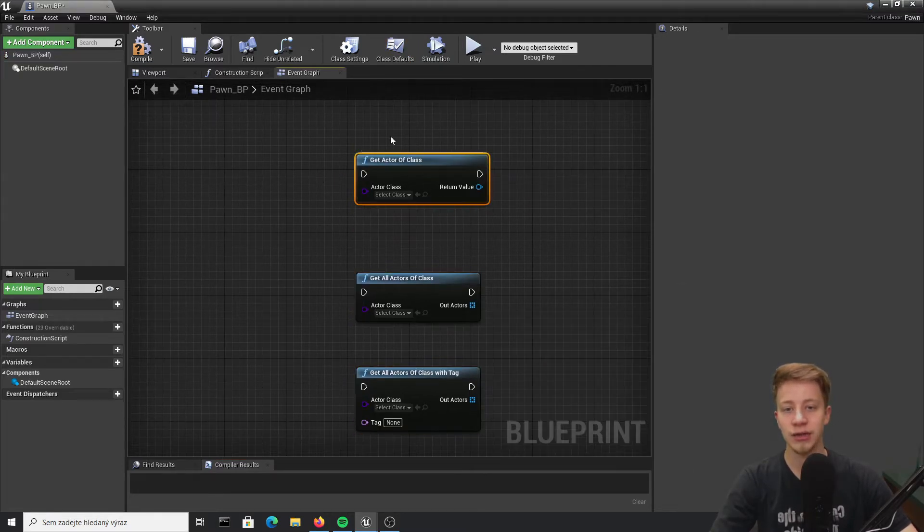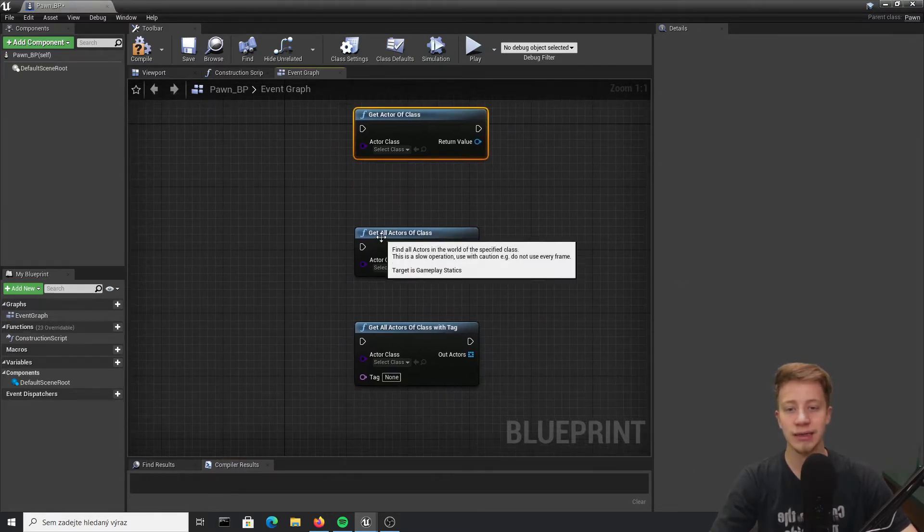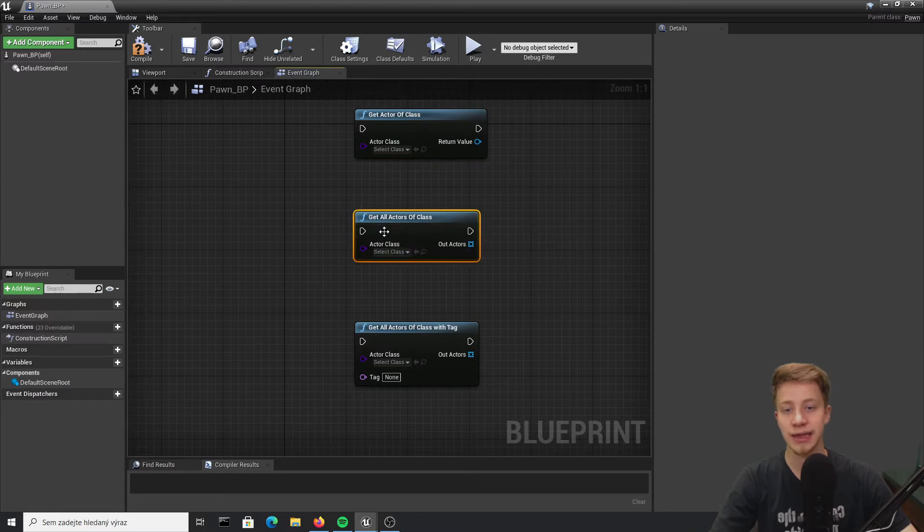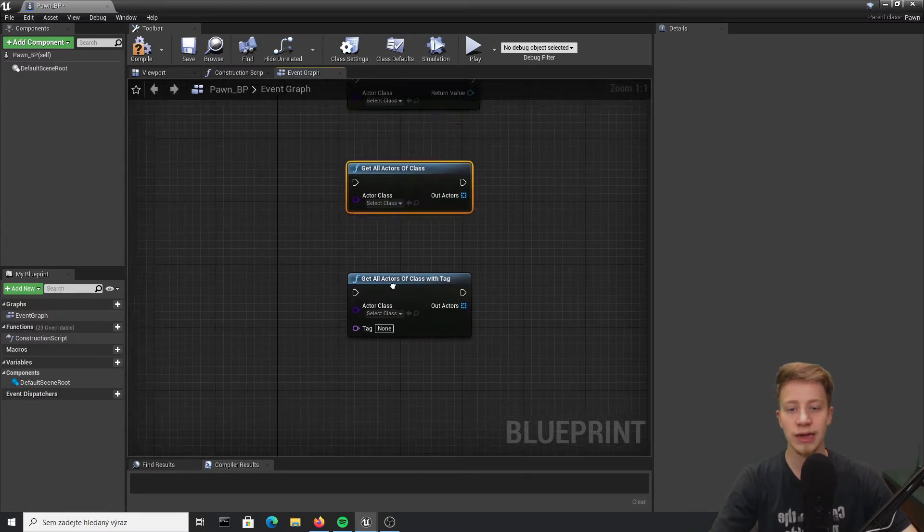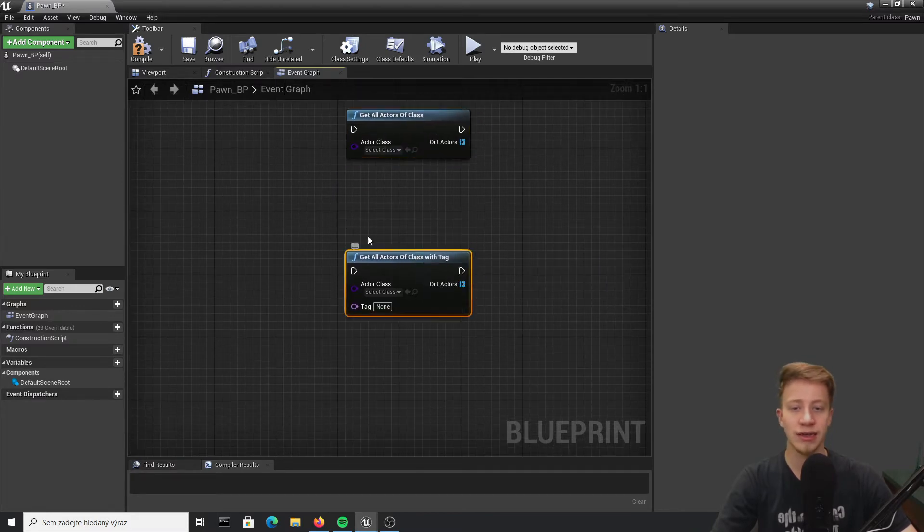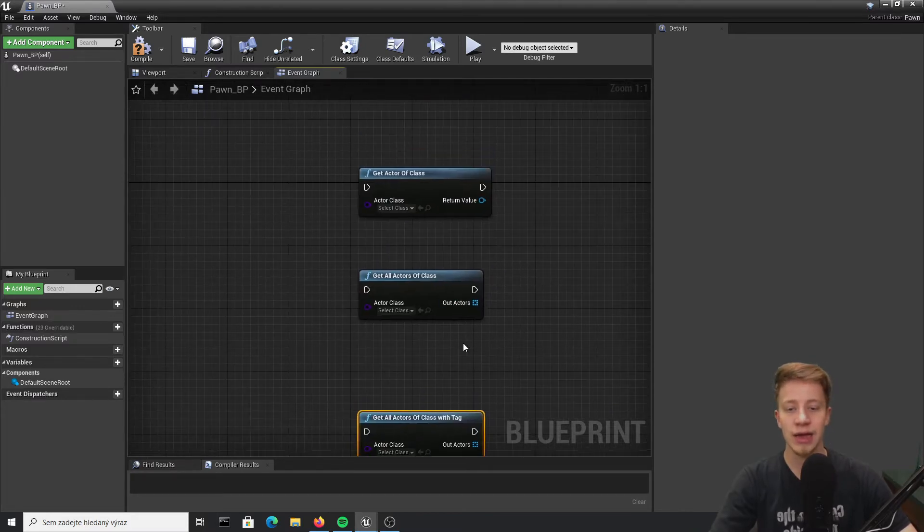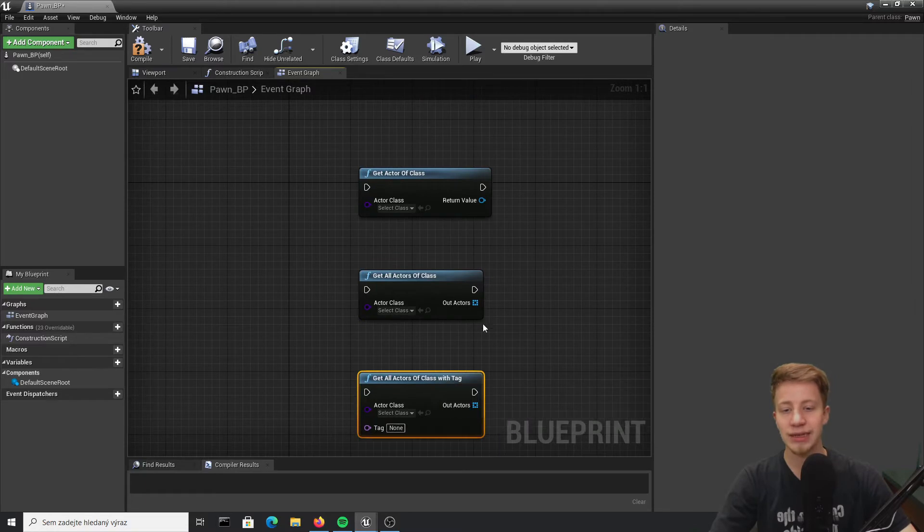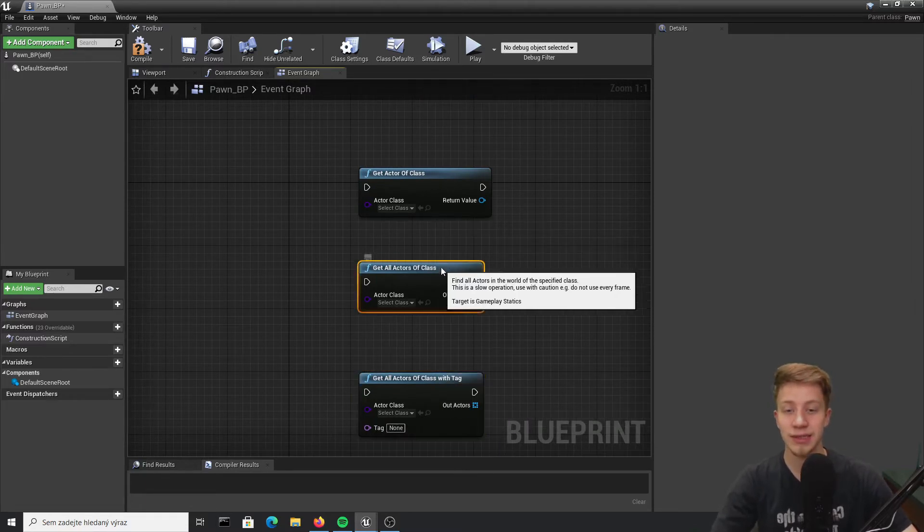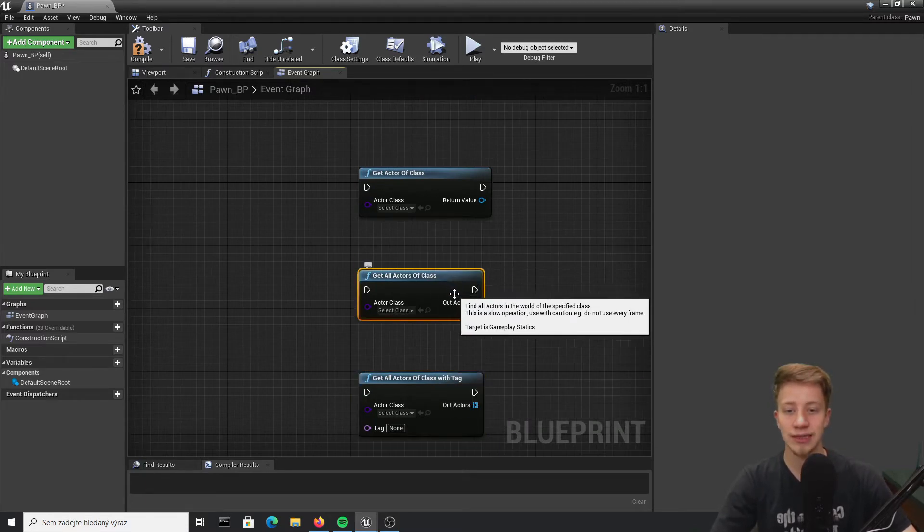First one is get actor of class, second is get all actors of class, and third one get all actors of class with tag. They basically do all the same thing but with subtle nuances.